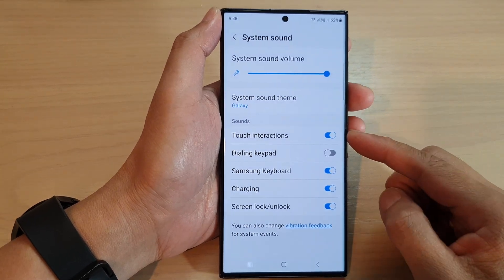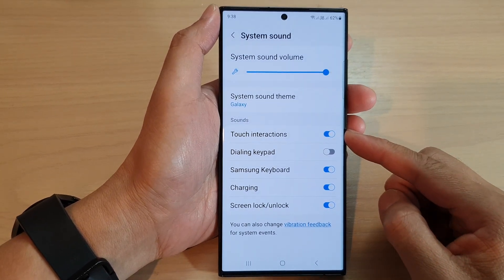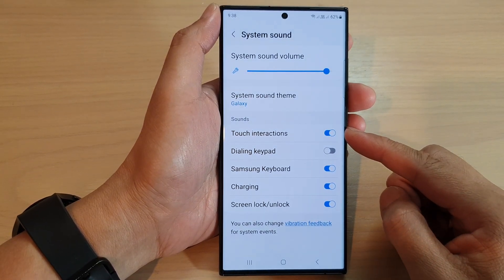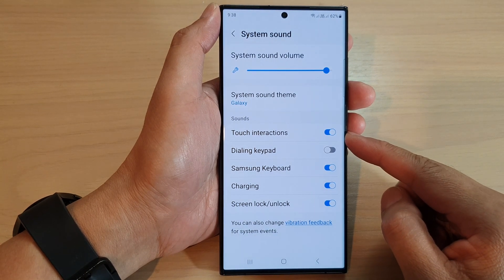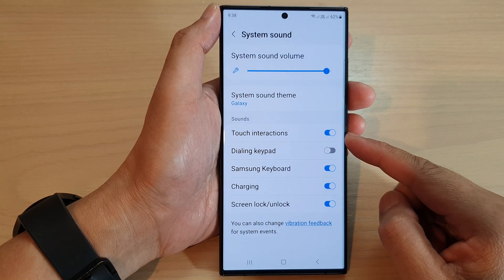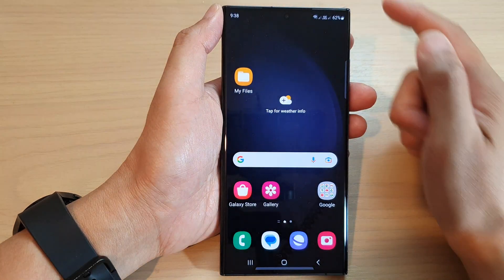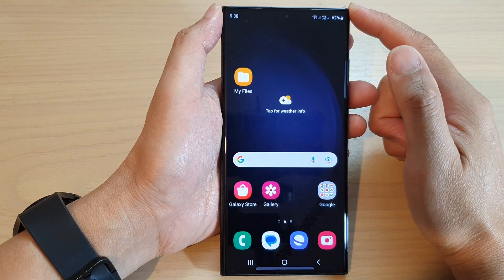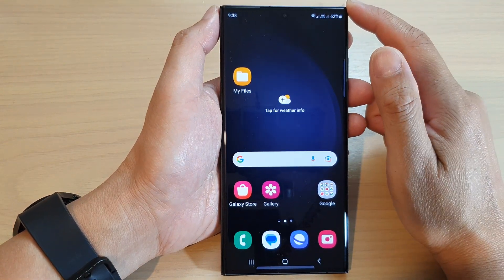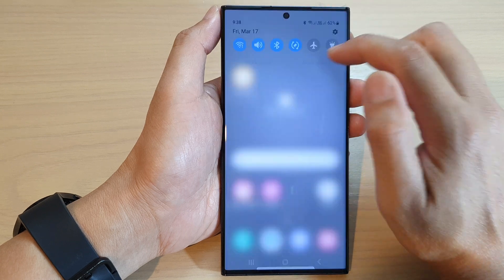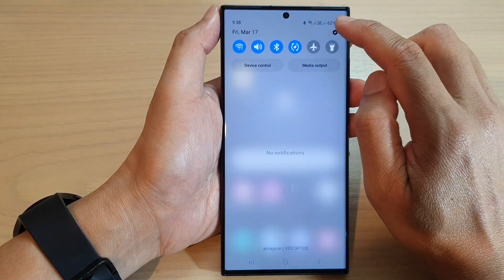In this video we're going to take a look at how you can turn on or turn off touch interaction sound on the Samsung Galaxy S23 series. First, tap on the home button to go back to the home screen. From the home screen, swipe down at the top and tap on the settings icon.